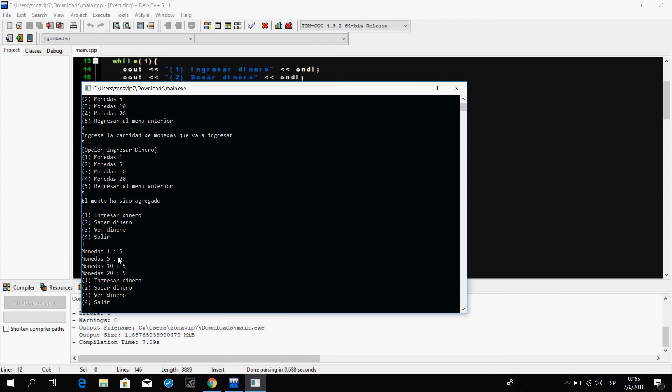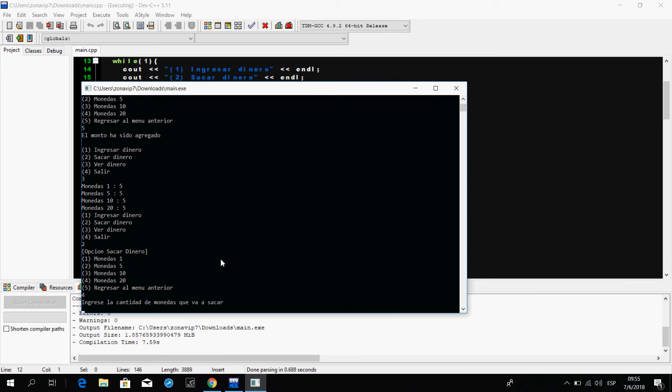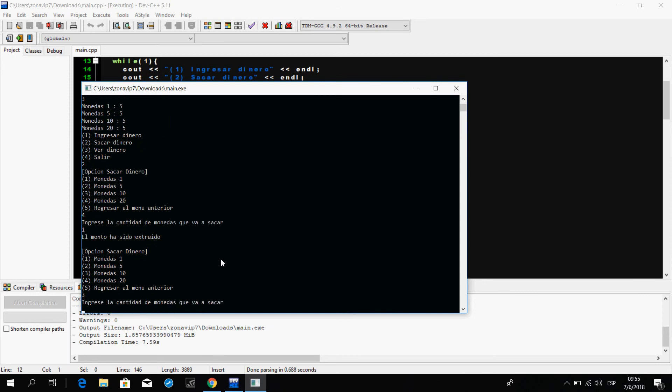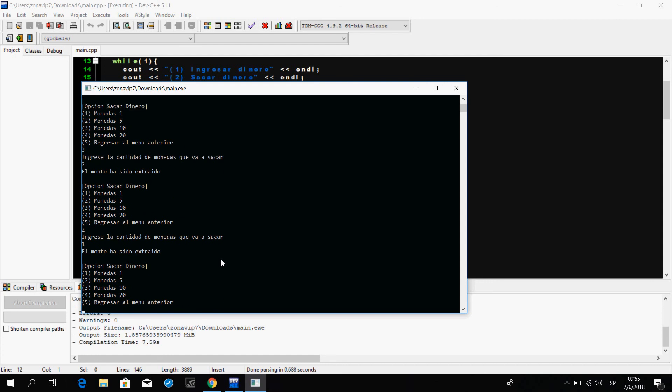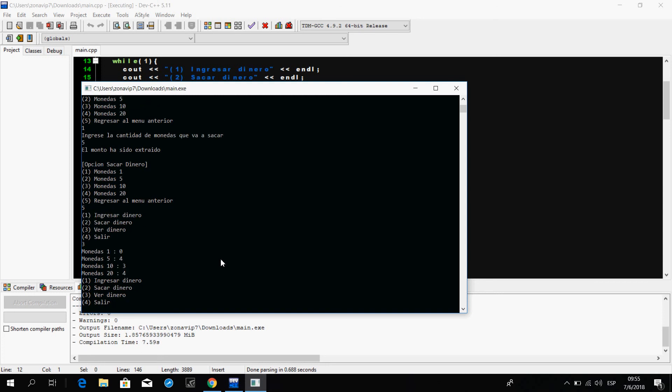Coins one: five. Coins five: five. Constant five. Coins twenty-five. Coins one: zero. Coins five: four. Constant three. Coins two: four. Coins twenty: four.